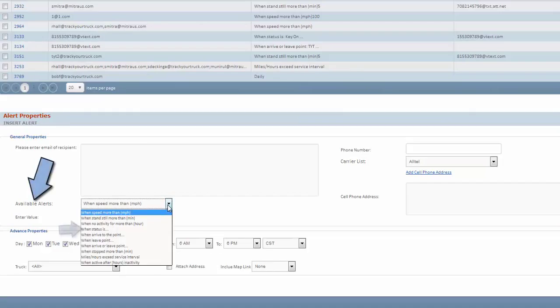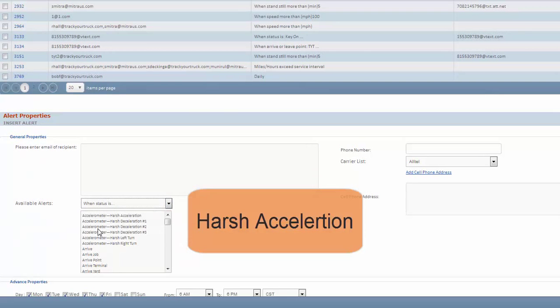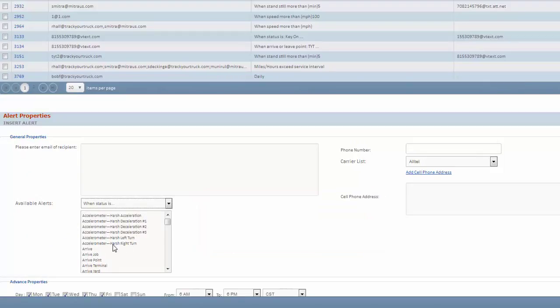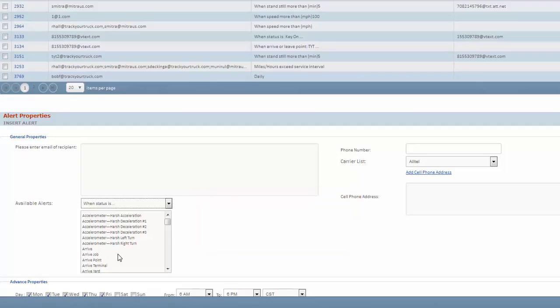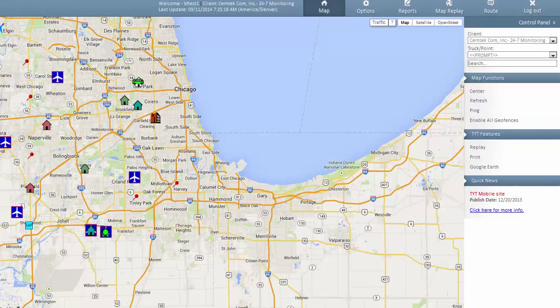Under available alerts click on when status is. Immediately you will see harsh acceleration, harsh deceleration one, two, and three, with three being the worst case scenario where your driver likely was in an accident or hit something and stopped abruptly. And finally harsh left and right turns. So you can set up alerts based on these specific events.